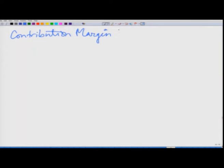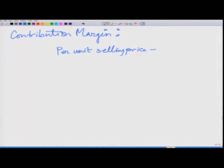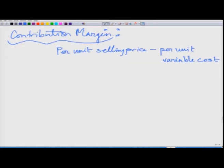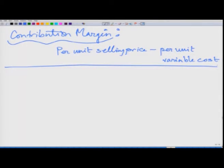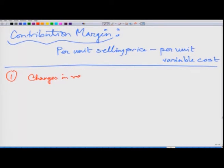There is a concept of contribution margin per unit in CVP analysis. Contribution margin per unit is the difference between the per unit selling price and per unit variable cost.